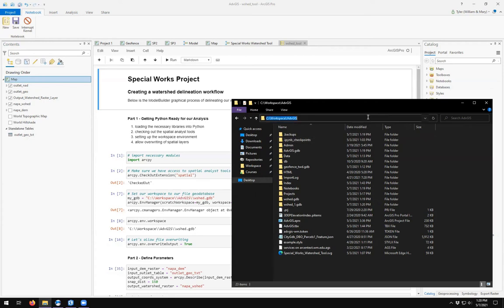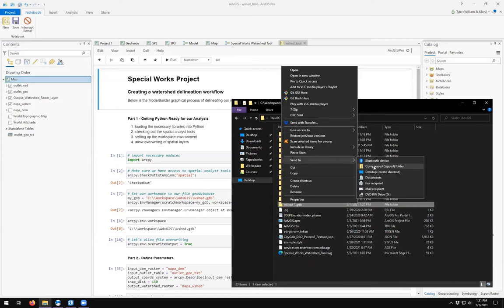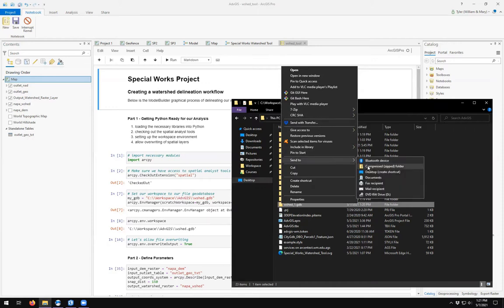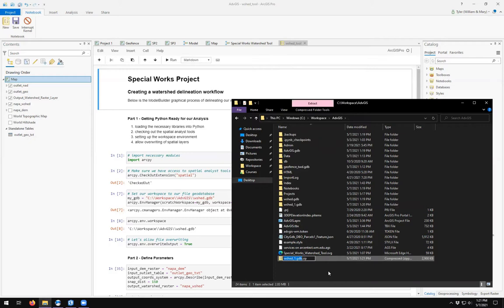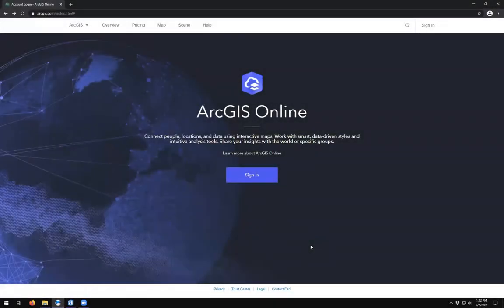Here in my workspace folder is wshed_one.gdb. In order to get a file geodatabase onto ArcGIS Online, the first thing you need to do is compress it. If you don't have 7-Zip installed, you can use 'Send to Compressed Zip Folder' — Windows has this default option. I'll go ahead and use the default Windows compressed zip folder. We now have wshed_one.gdb.zip. That's the first step. The next step is getting into ArcGIS Online.